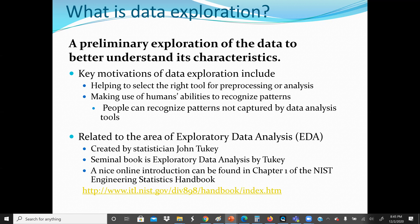Another motivation is making use of human abilities to recognize patterns. People can recognize patterns not captured by data analysis tools. The best tool to capture patterns in data is using data visualization techniques.